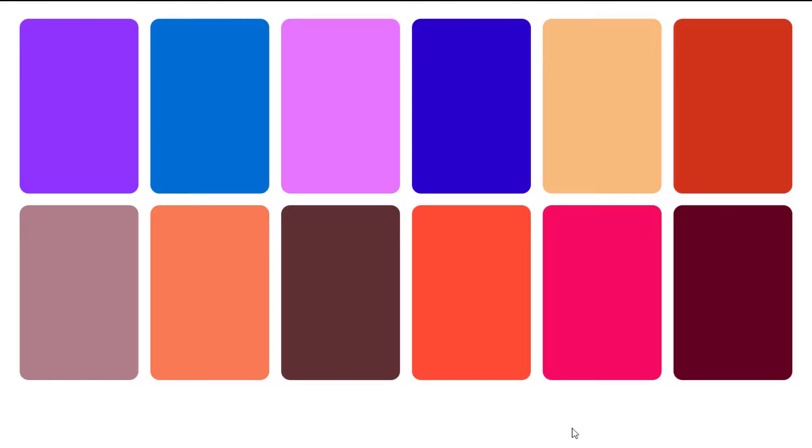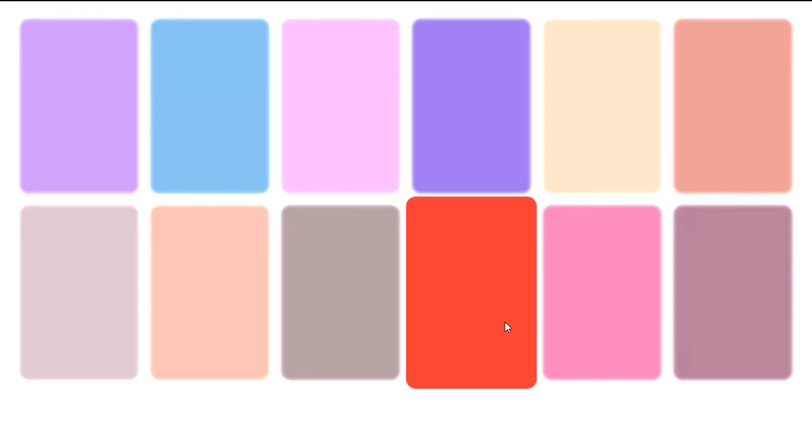Hi, my name is Ryan and in this video let's create a simple hover effect that blurs all the elements on the page except the one that you're hovering on.